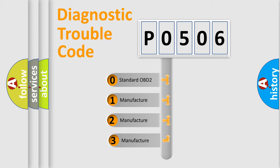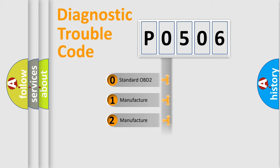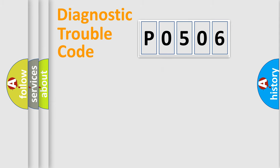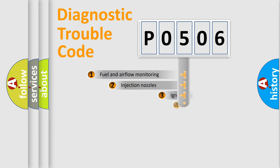If the second character is expressed as zero, it is a standardized error. In the case of numbers 1, 2, or 3, it is a manufacturer-specific error expression.